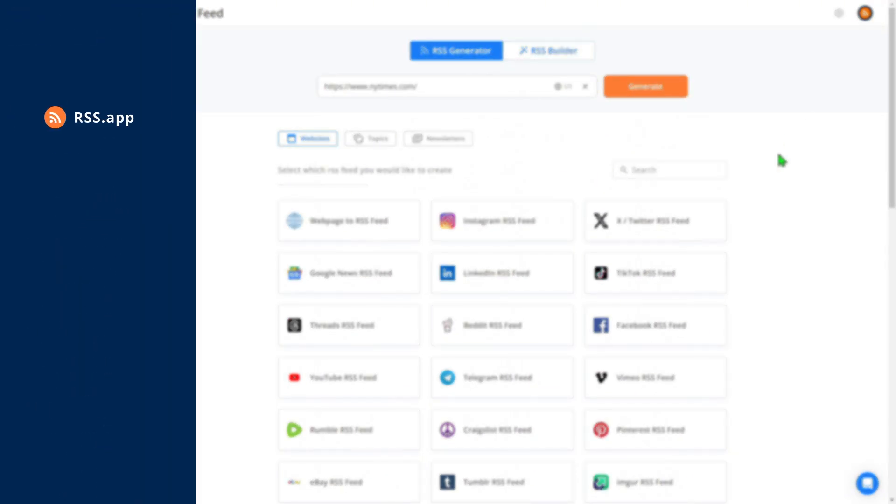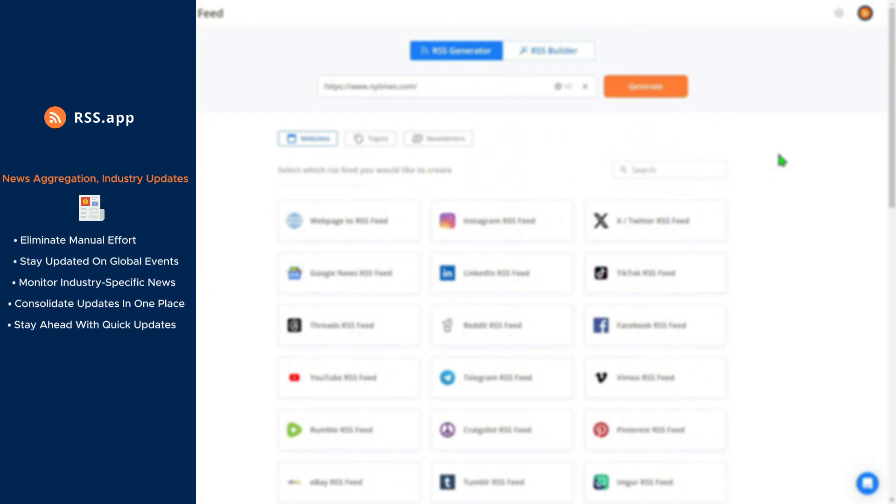Number 1 – News Aggregation and Industry Updates. News Aggregation is all about collecting updates from multiple trusted sources and bringing them together in one convenient location.